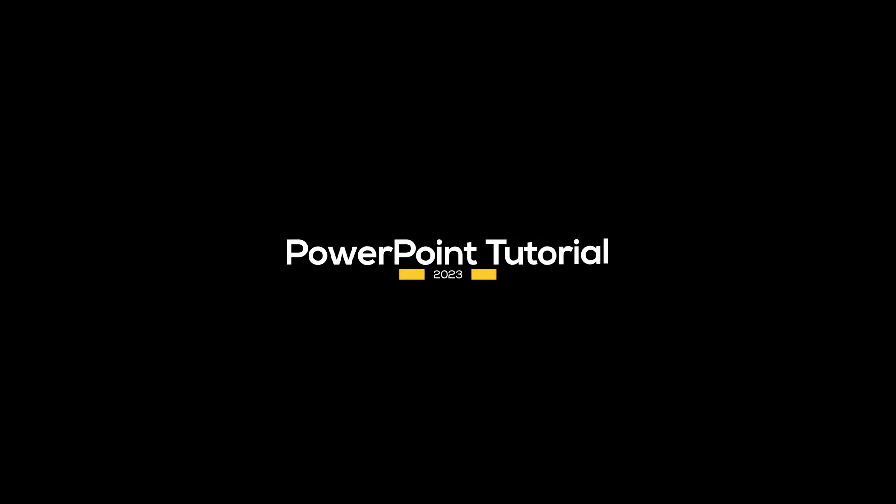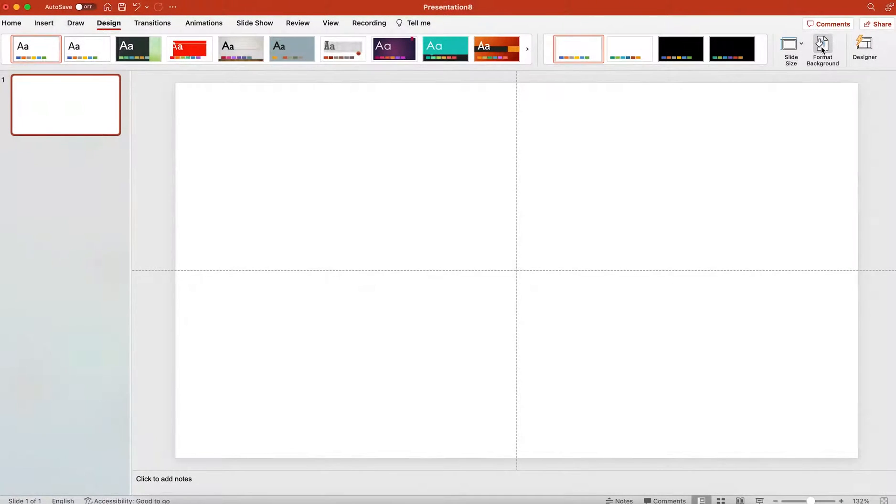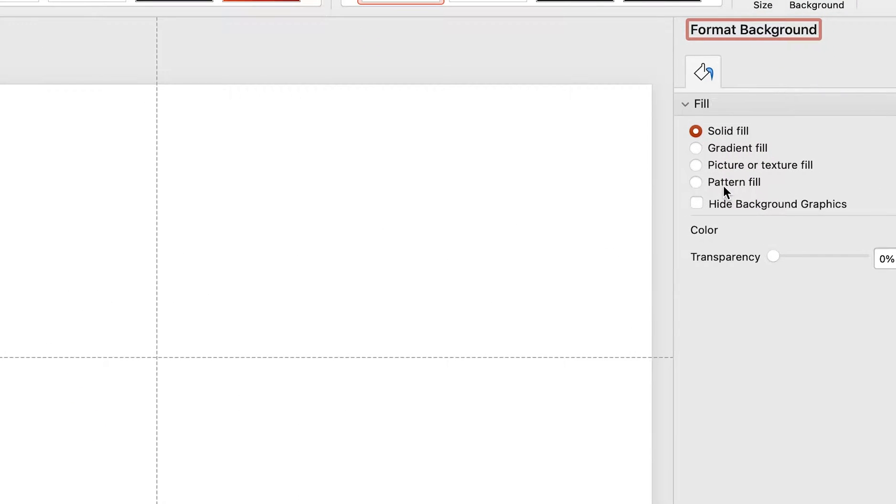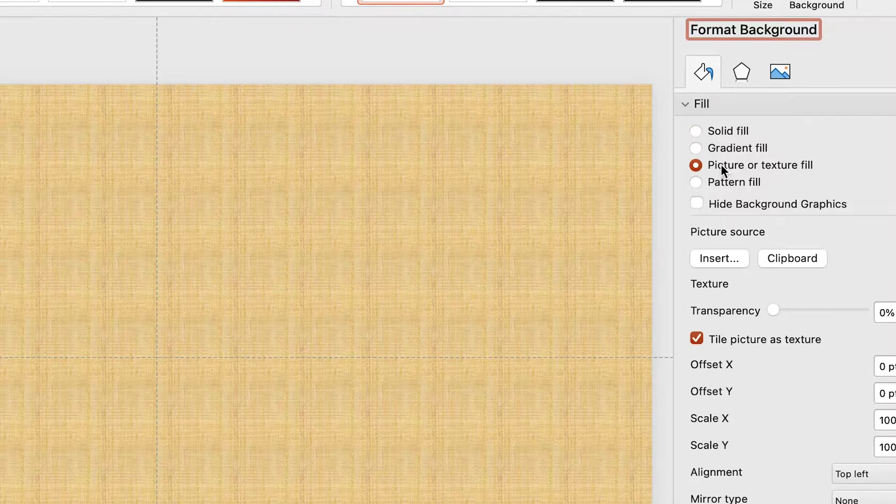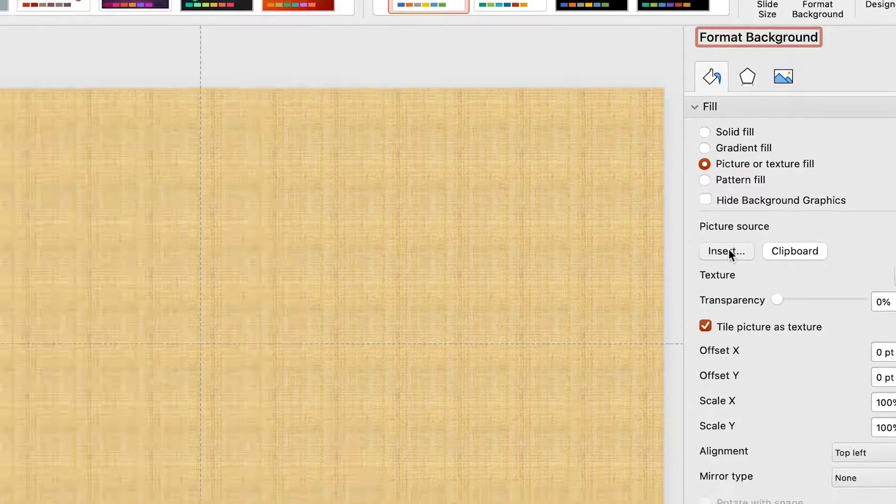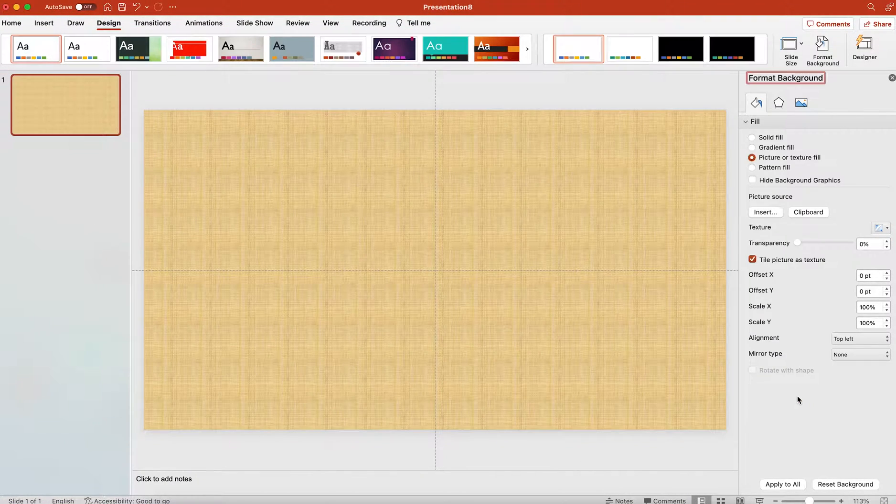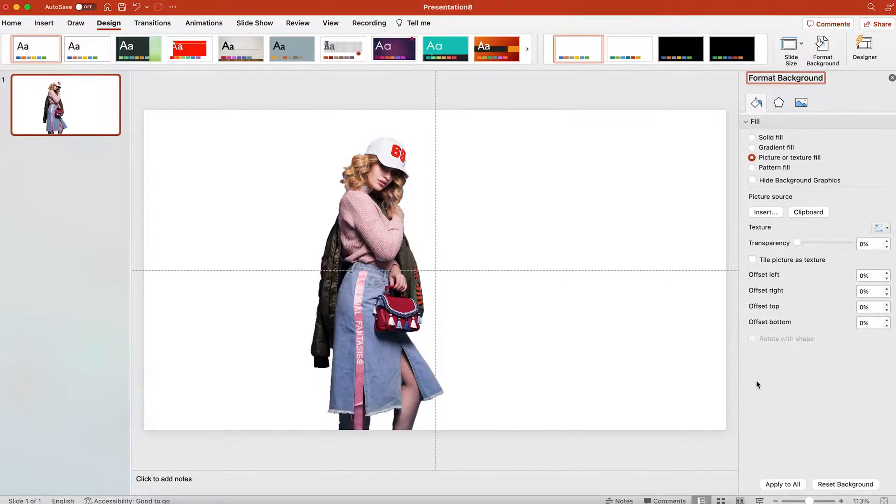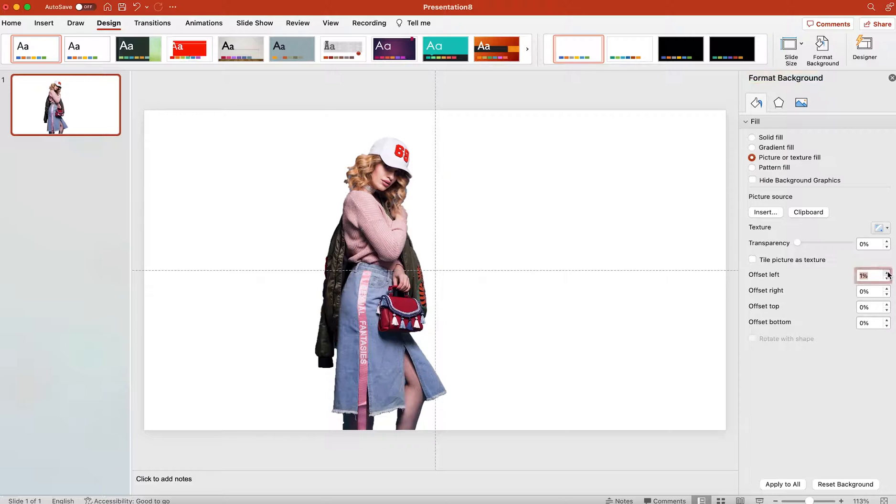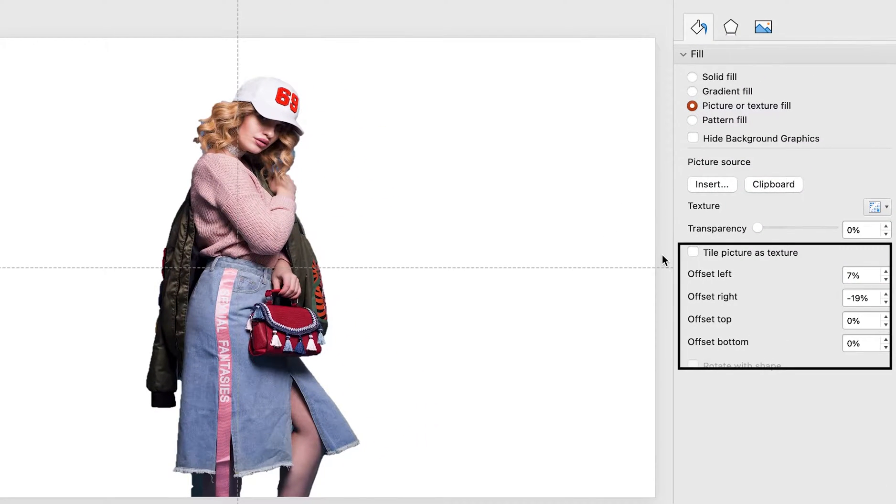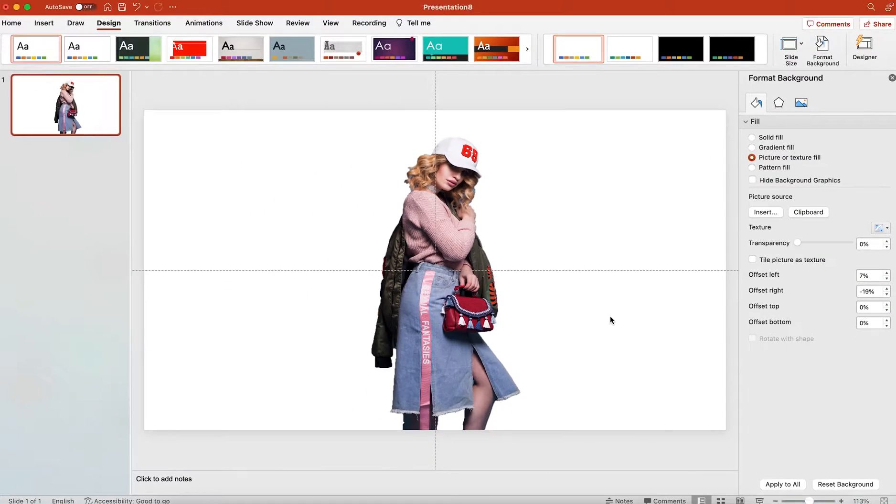Open your PowerPoint. From the Design tab, click on Format Background, then click on Picture and Texture Fill. Your offset setting would be like this.